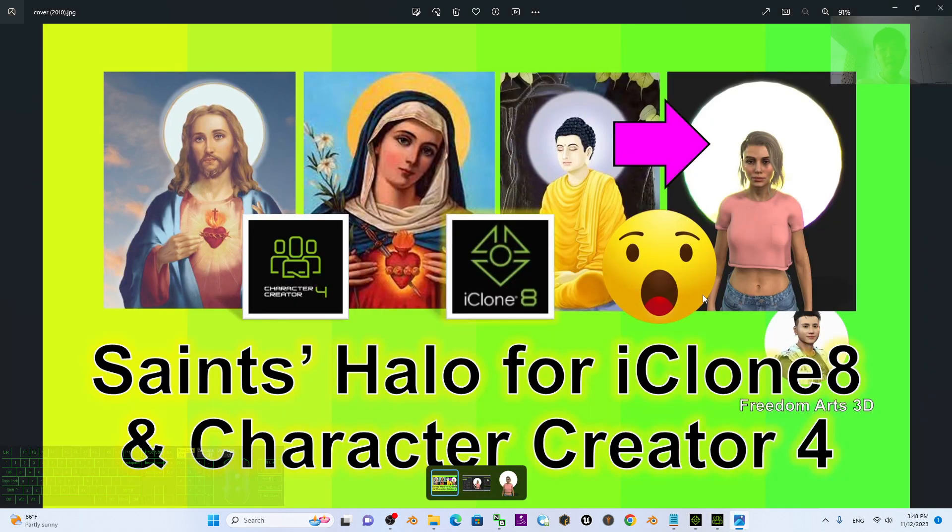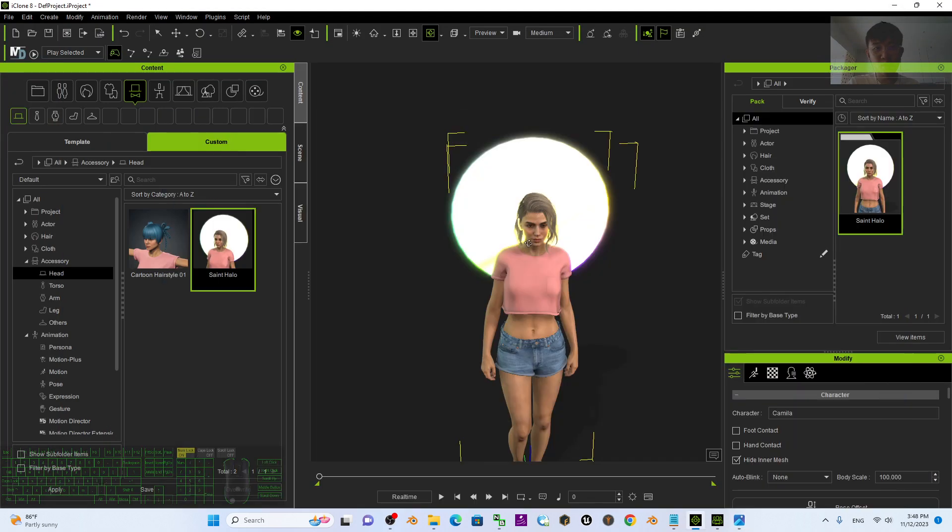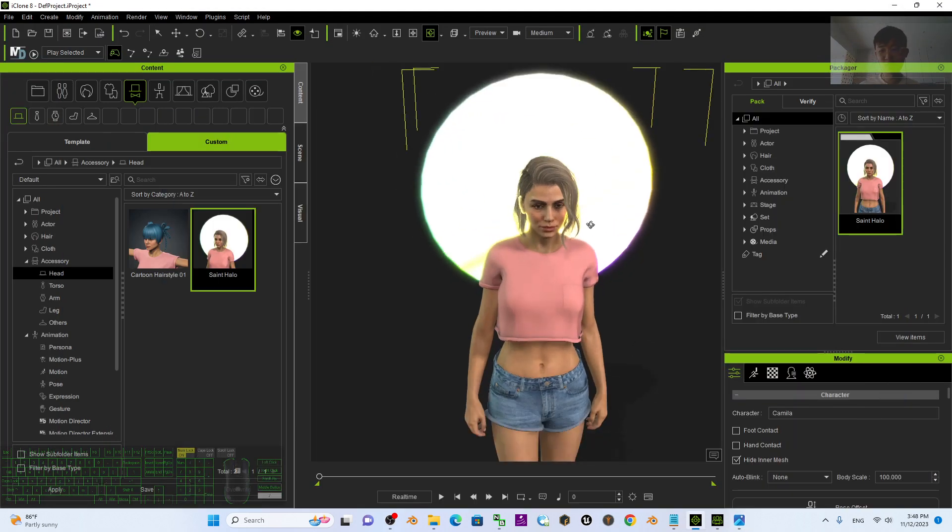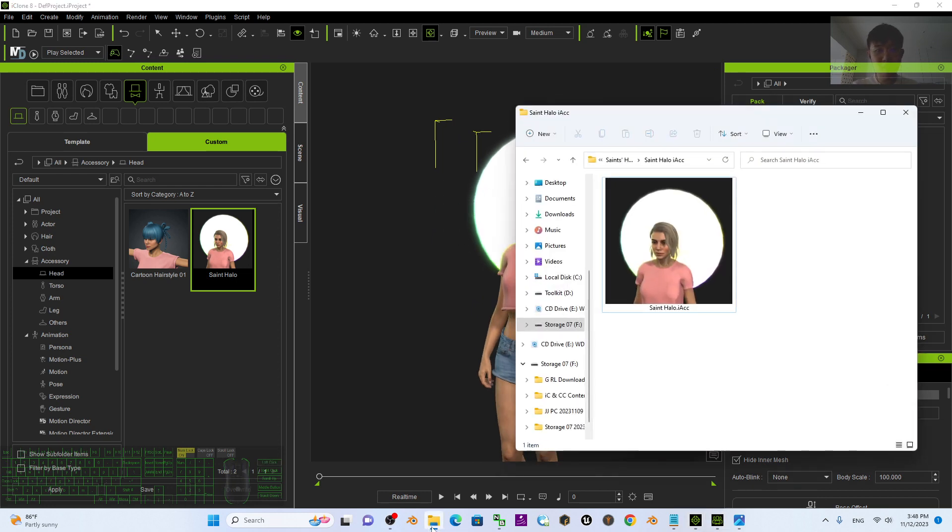I was inspired by all of these religious pictures like Jesus, Maria, and Buddha. Now I created one for your Character Creator 4.